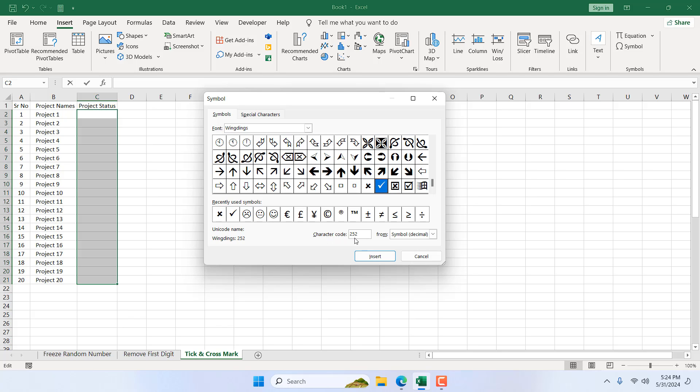This is the mark we are going to place here which has a character code of 252. Now if you press Alt on your keyboard and 0252 on your numeric keypad it will display the same result here in the cell.